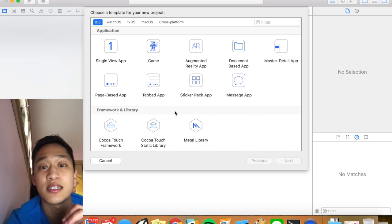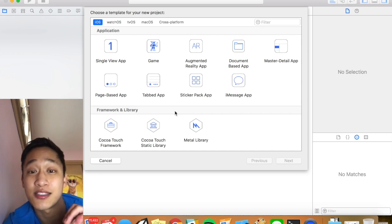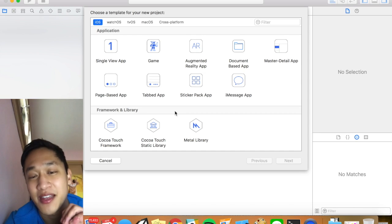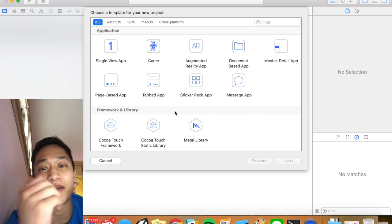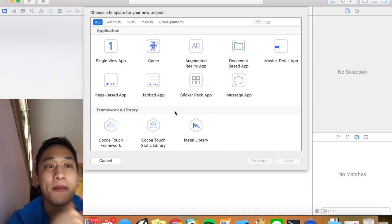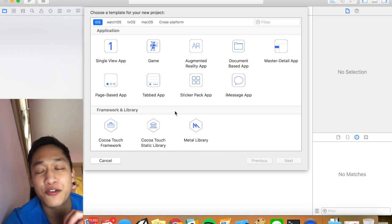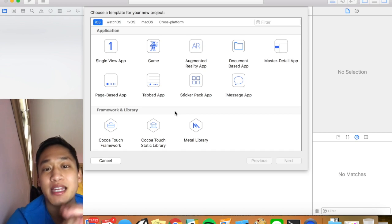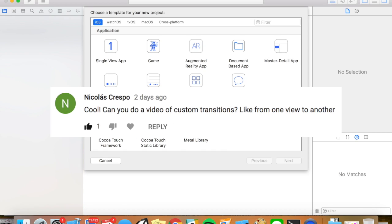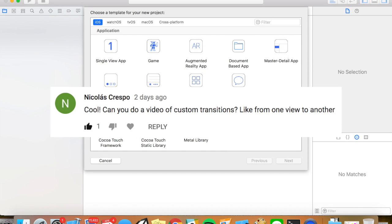So shout out to Nicolas Crespo. I hope I'm pronouncing that right man. I'm super sorry if not. But he had a great question in which he asked how do I add animations to my segways.